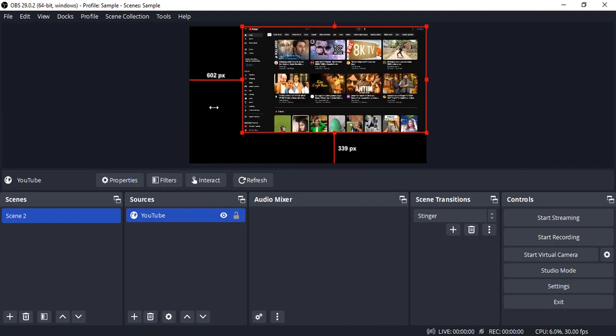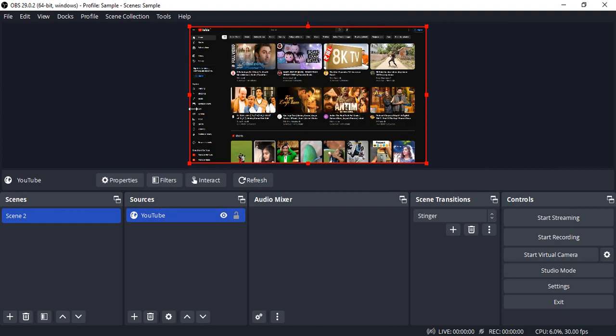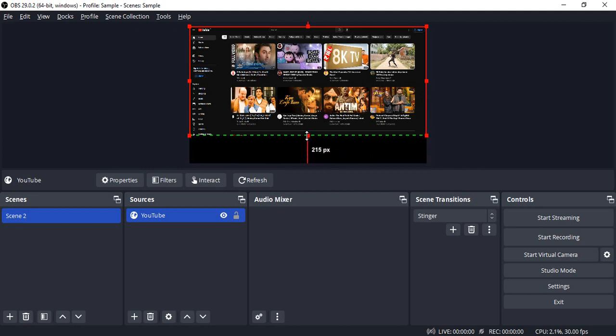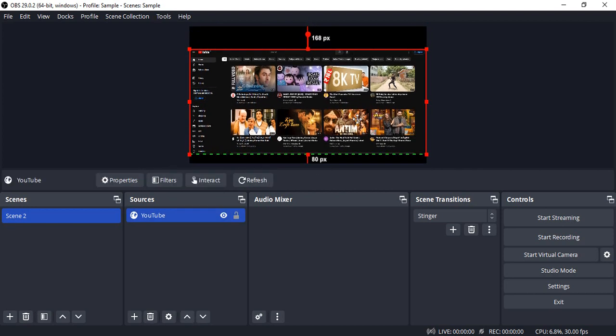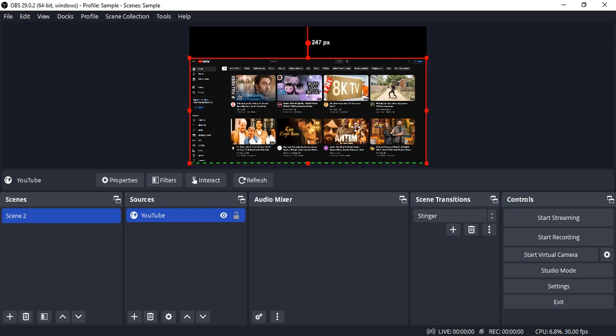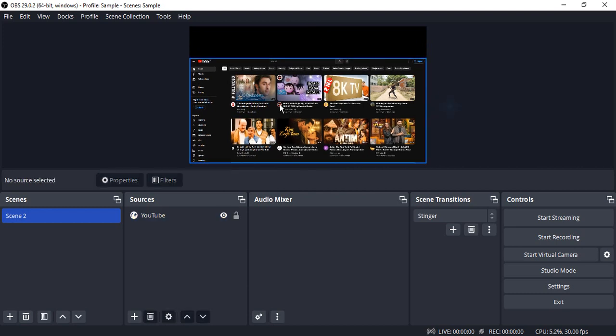If you want to hide some of the contents, then what you can do is, let's say I don't want to show this Shorts content, so I'm just pressing the Alt key and dragging it upwards so as to avoid showing this Shorts content onto my capture over here.